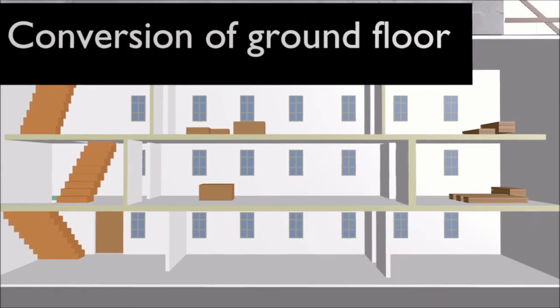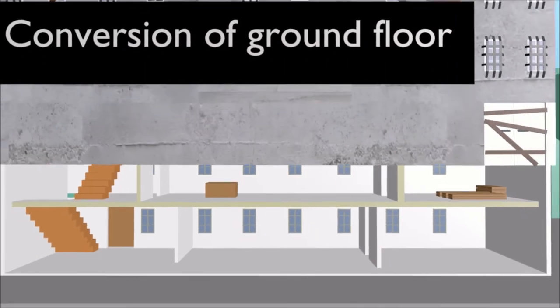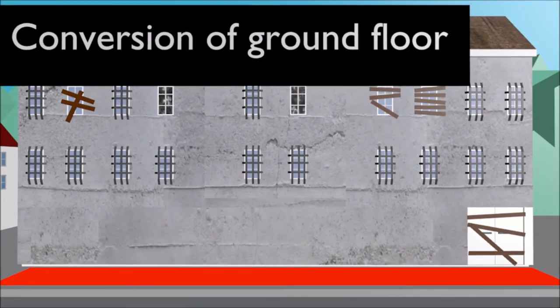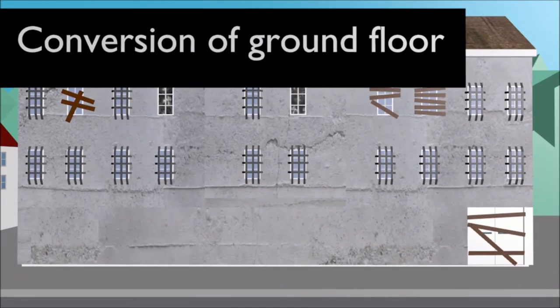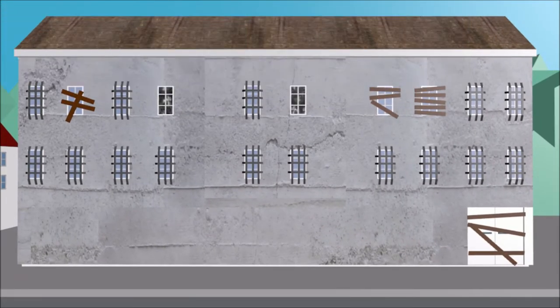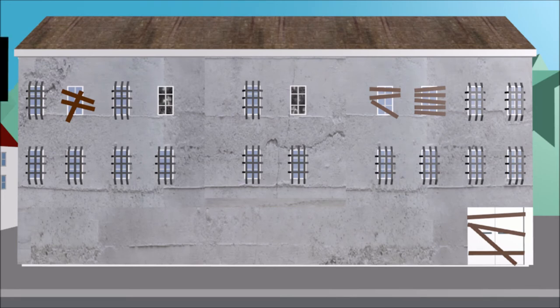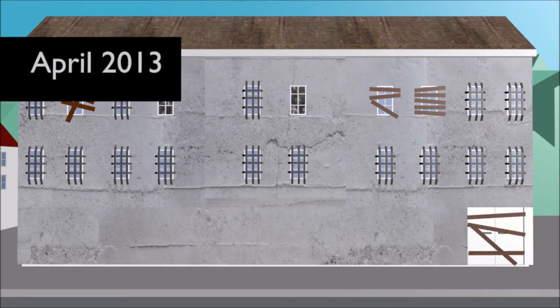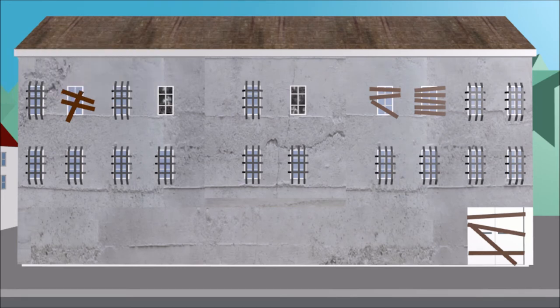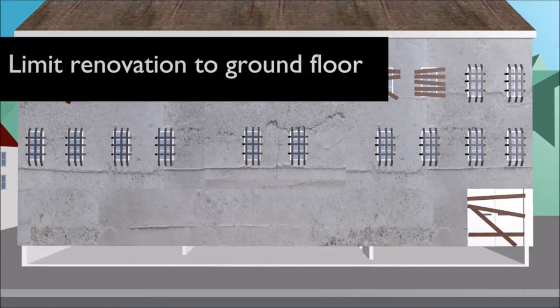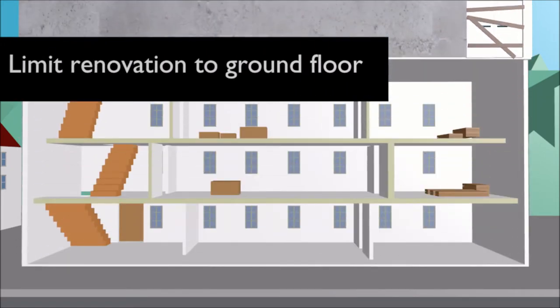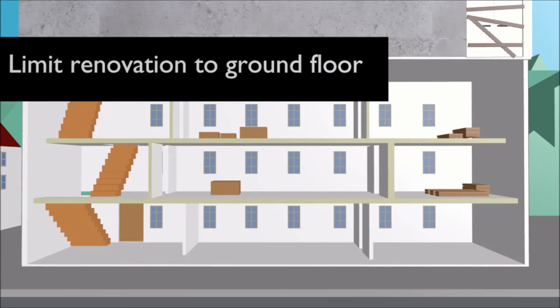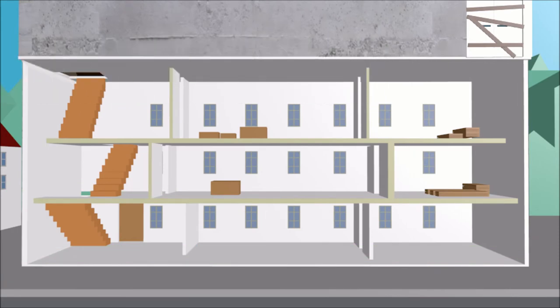The ground floor should now include a new main entrance with universal design and this should also provide access to the existing buildings. Due to the completion and opening in April 2013, the staff and management agreed to limit the renovation work to the ground floor. The other floors wouldn't be made accessible to the public due to lack of escape routes and lifts.